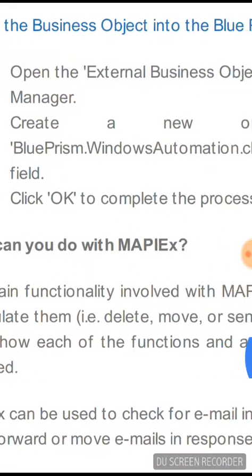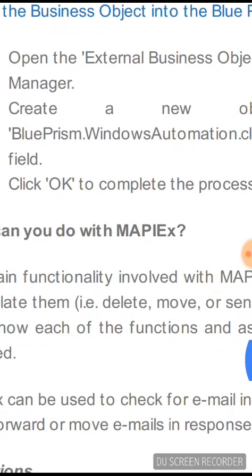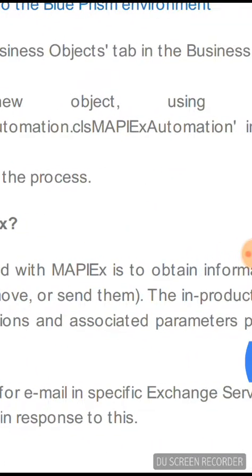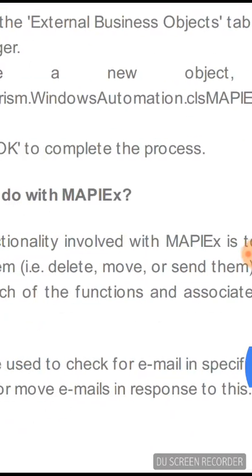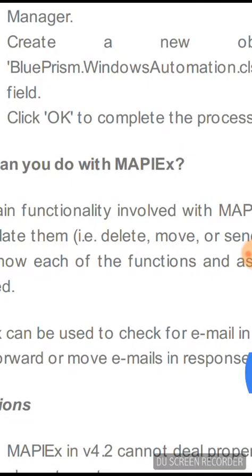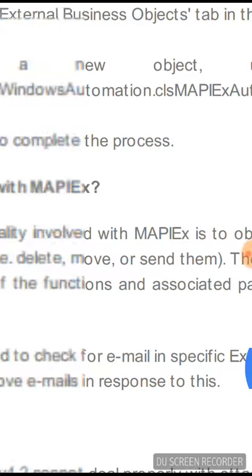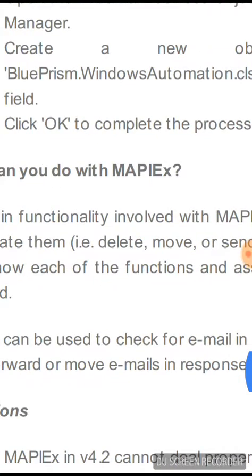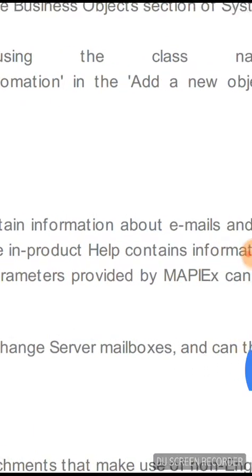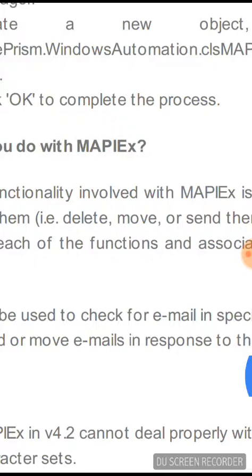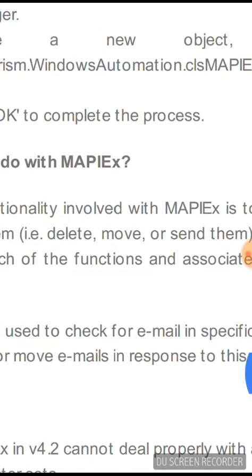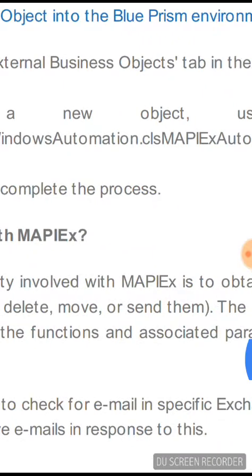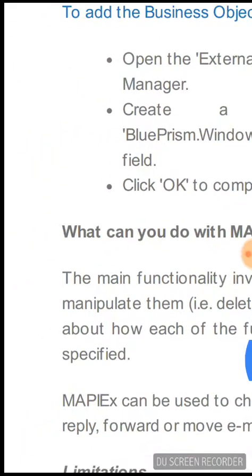To add the business object into the Blue Prism environment as MapEx, open the External Business Object tab in the business object section of your System Manager. Then create a new object using the class name BluePRISM.Windows.Automation.CLSMapExAutomation in the Add New Object field, then click OK to complete the process. This is how you can add MapEx as a business object within the Blue Prism environment.